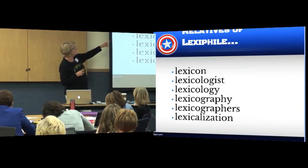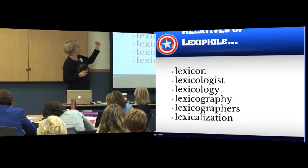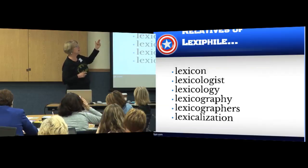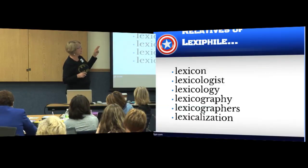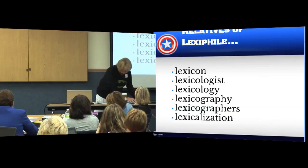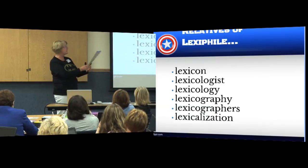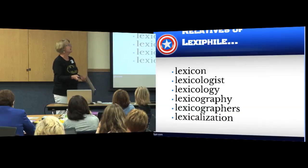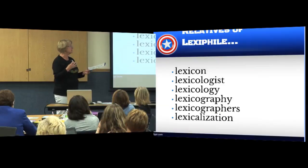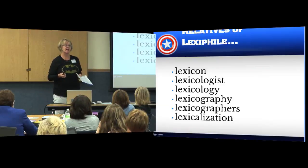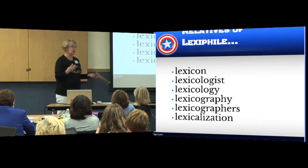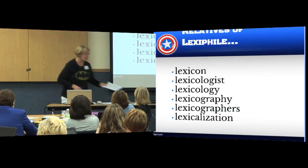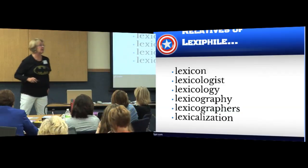Whenever you show students the relatives, you should tell a little story. The lexicon of a lexicologist is a dictionary. Some lexicologists may specialize in lexicology. Some even specialize in lexicography — and it's okay to read it, because even Anita Archer had to read it. Those specialists are called lexicographers; these people write dictionaries and use a process called lexicalization to choose what words go into the lexicon. That's the word family of lexophile.